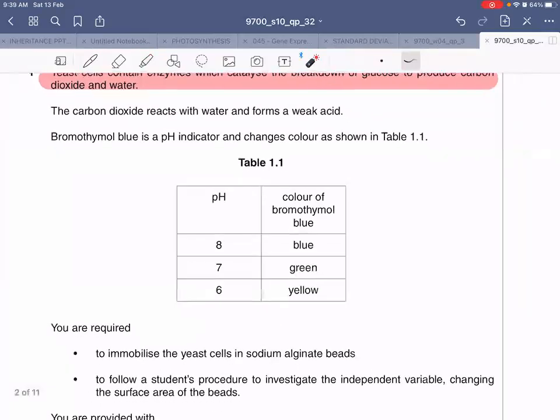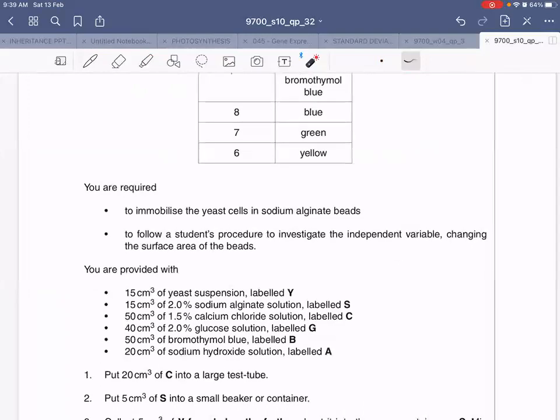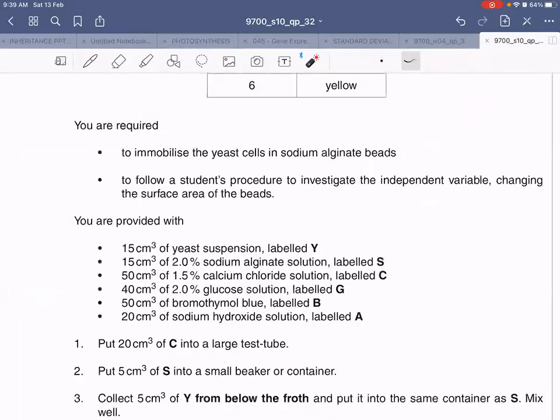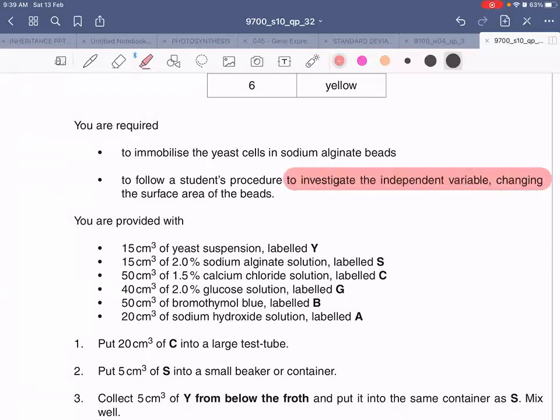You have previously covered the concept of immobilization of enzymes, and today you will actually be making alginate beads yourself. This is a good opportunity to practice, because if such a question comes in your exams or mocks you should already know how to make them. You are supposed to immobilize yeast cells in sodium alginate beads and follow a procedure to investigate the independent variable — which is the surface area of the beads — on the reaction.